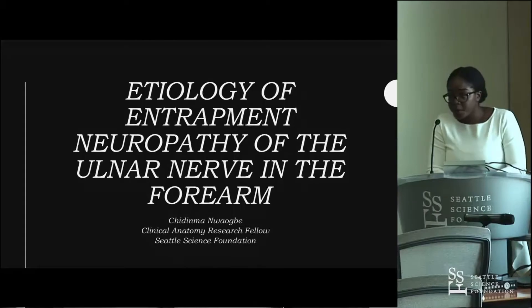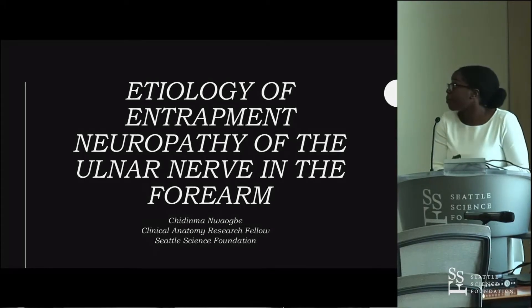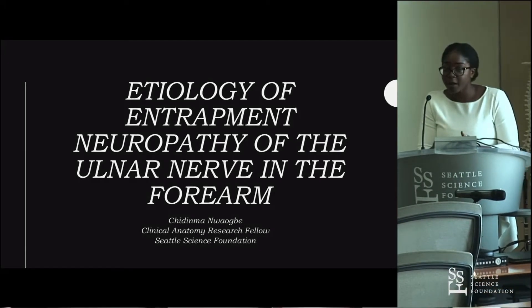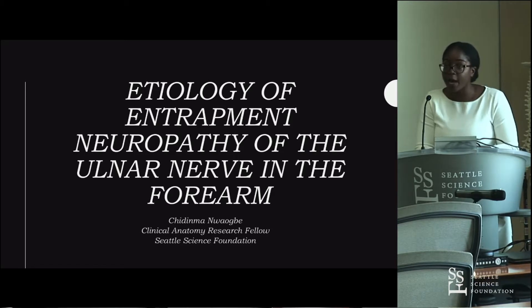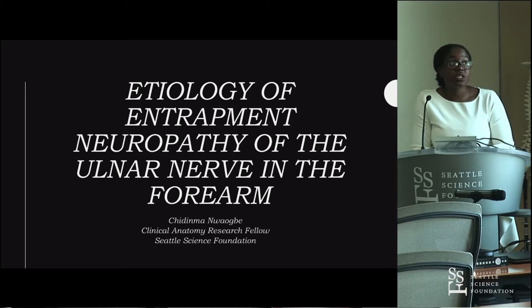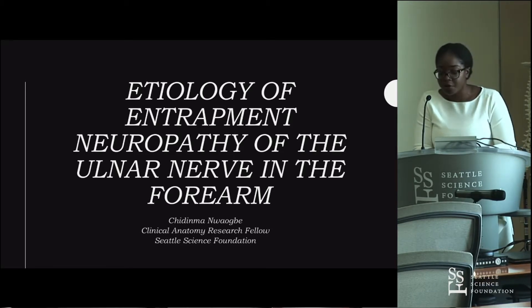My name is Chidan Mawobe. I am a clinical anatomy research fellow here at the Seattle Science Foundation, and I will be presenting on the etiology of entrapment neuropathy of the ulnar nerve in the forearm.